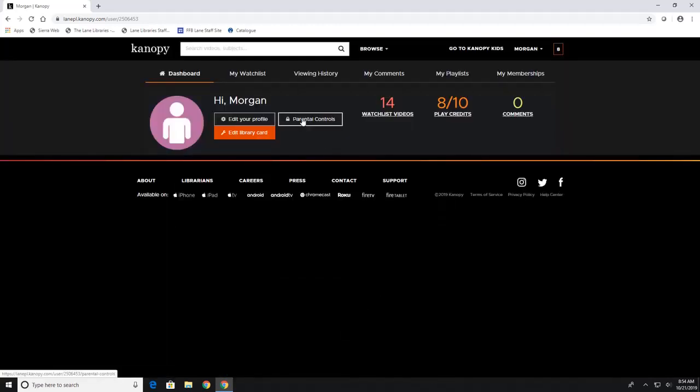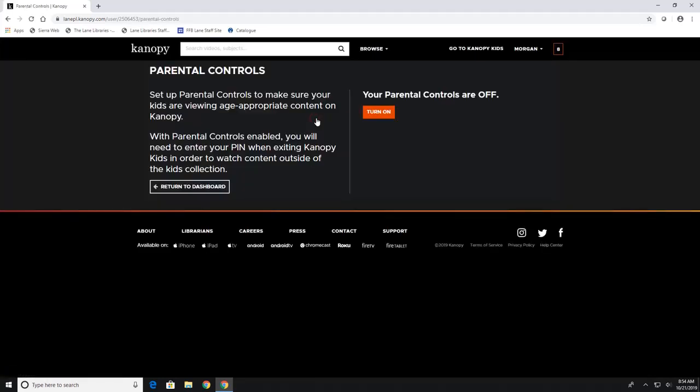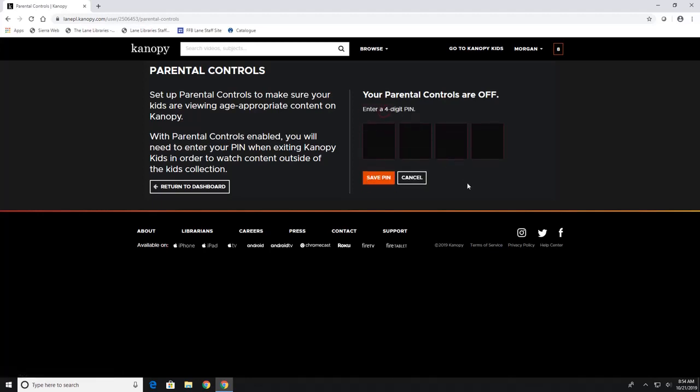Now this parental controls feature might be very helpful for those of you that have children. So if you click on this you can turn on parental controls and what this will do is that it will get rid of all the R rated movies or the unrated movies that are showing up in Canopy. So you can hit turn on, you'll type in your pin number and hit save pin.